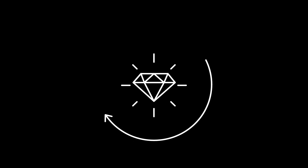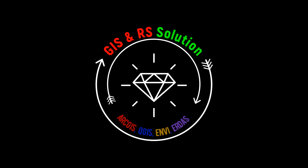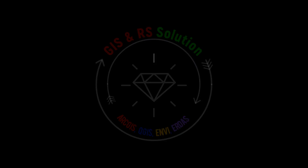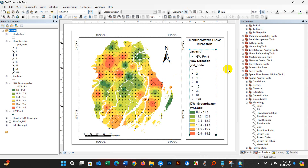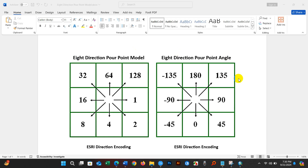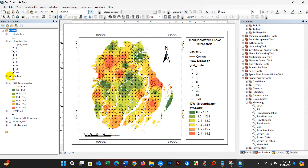Hello everyone, welcome to JS and RS Solution YouTube channel. I hope you are all doing well. In today's tutorial, we will learn how to determine groundwater flow direction in ArcGIS, how to display flow direction arrows, and how to make a flow direction map. I hope you find this video helpful. Let's get started.